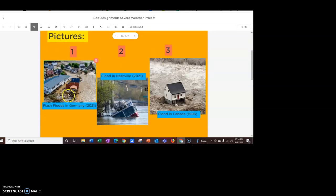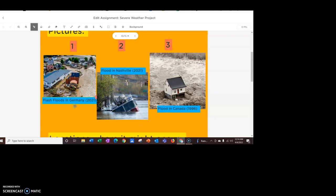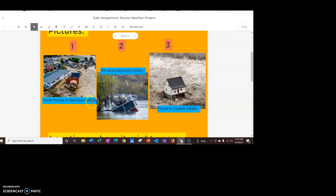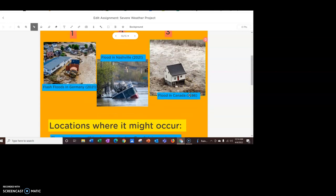I have three pictures here. I included captions because I thought it was nice to inform you what it was of and where it was at. For instance, this first picture is of flash floods in Germany in 2021. I have a flood in Nashville in 2021. And then, finally, a flood in Canada in 1996.